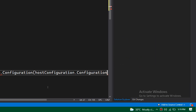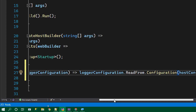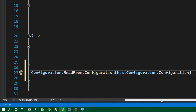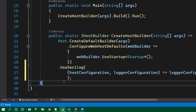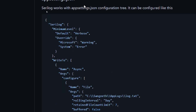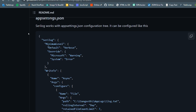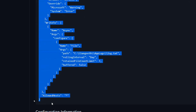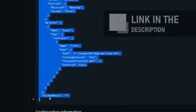Call the logger configuration and tell it to read from — read the configuration from hostingConfiguration.Configuration. This is the only thing we need to do for registering Serilog. Now that we have successfully registered Serilog, we can try to use it by writing a few custom logging functions. But before that, we need to configure Serilog. You can copy this from the GitHub repository — I will add the link in the description.